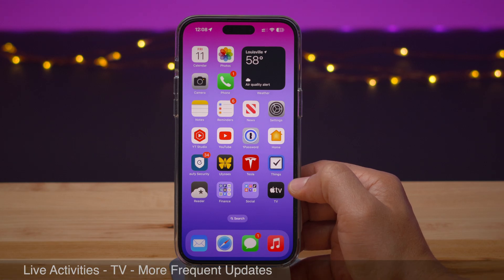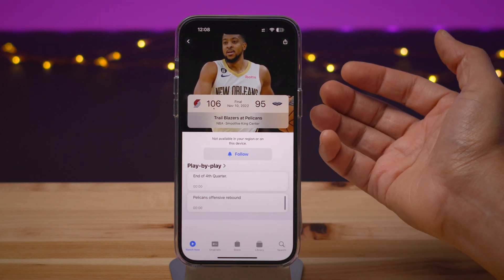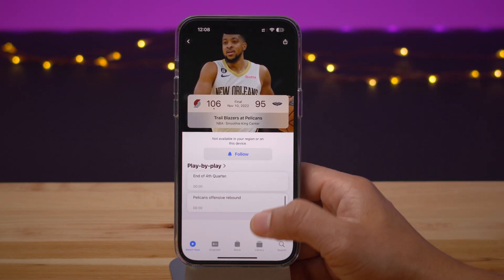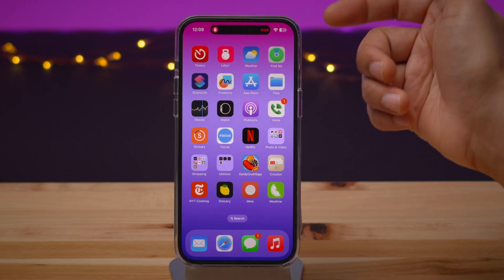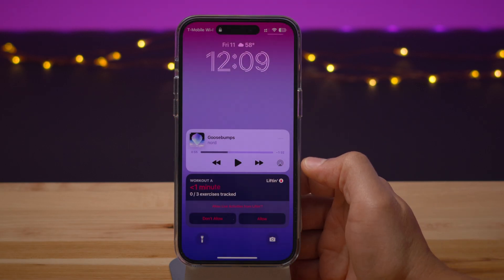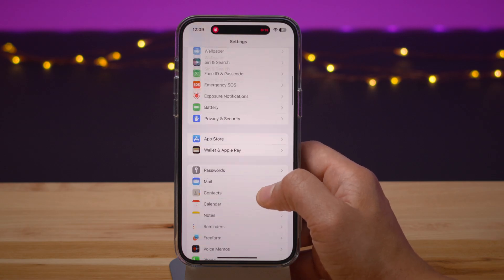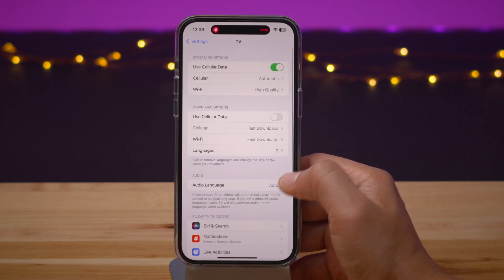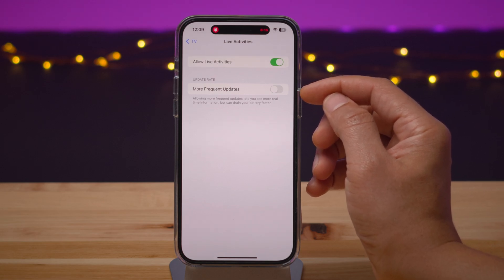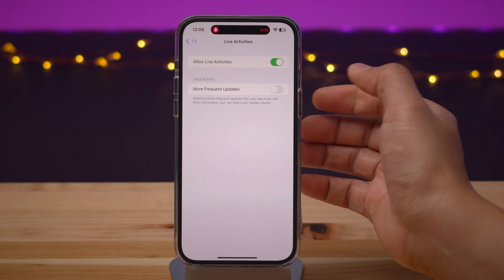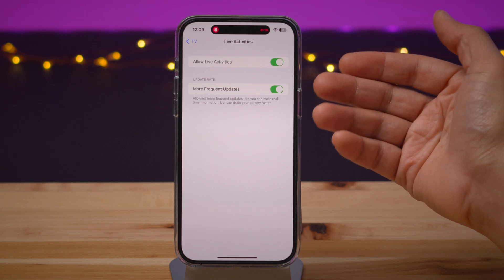In 16.2, you get the live activities more frequent updates option. In the TV app, you can follow live sporting events and they appear as live activities in the Dynamic Island and on the lock screen. If you go to Settings and the TV preference, you'll see live activities — and now when you tap on that, you get options for more frequent updates. This gives you even more real-time information, but it comes at the expense of battery life, so keep that in mind. Previously, you had the live activity section but nothing was there.